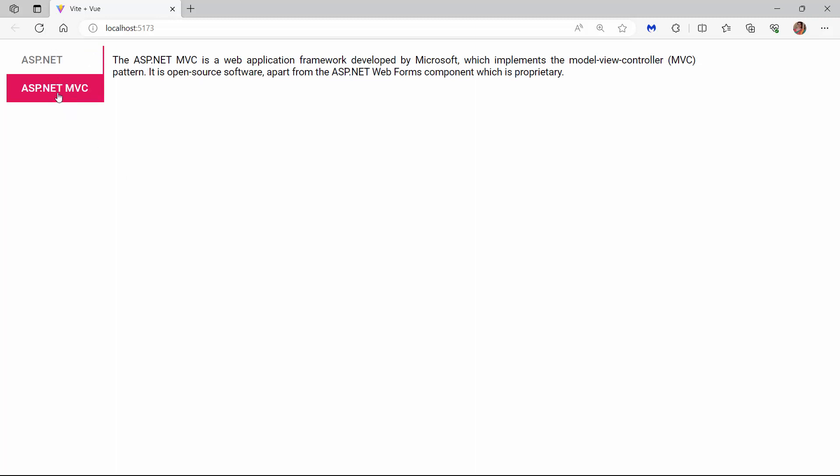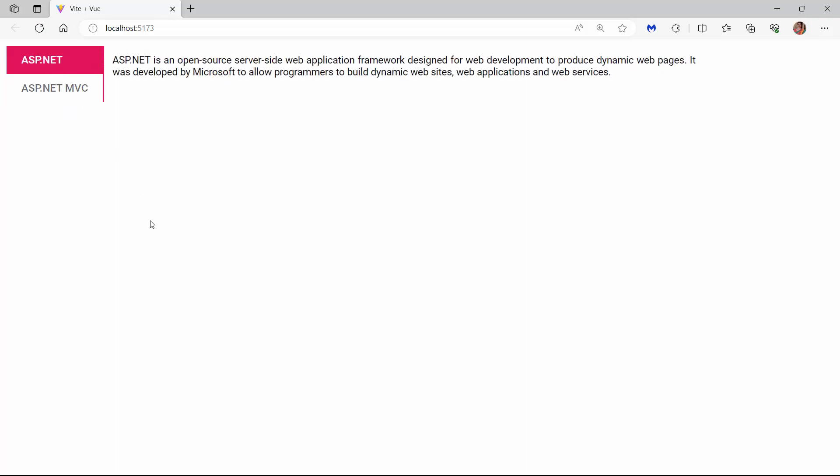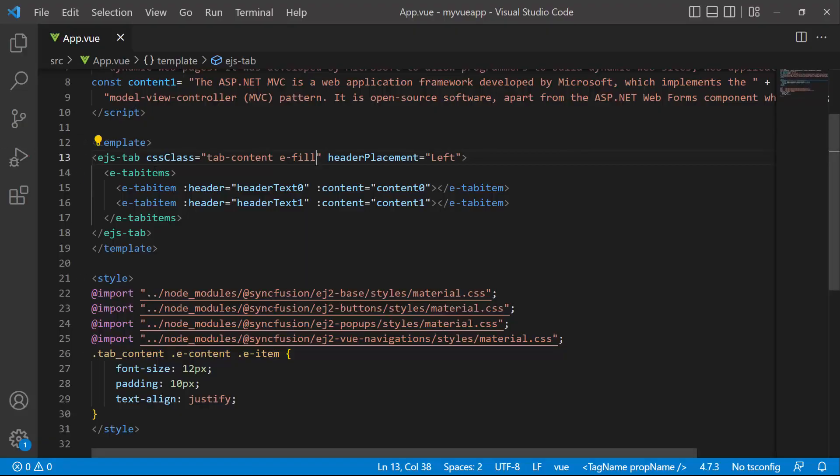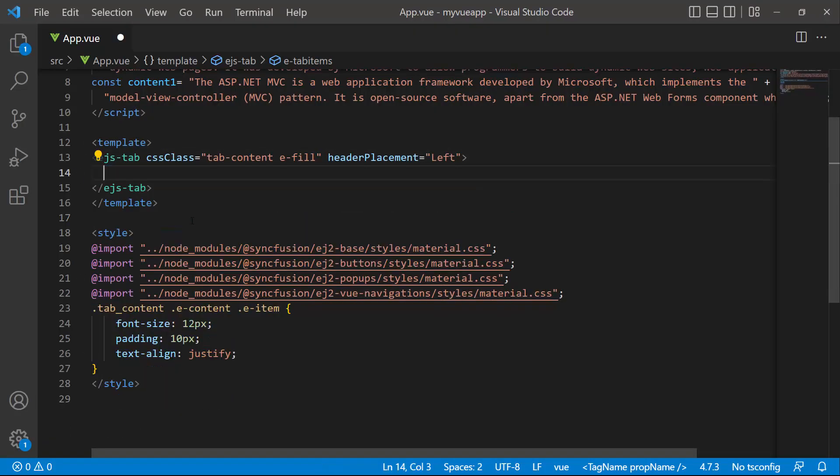Next, I will show you how to initialize the tab component using HTML elements. First, I need to remove the existing tab items.